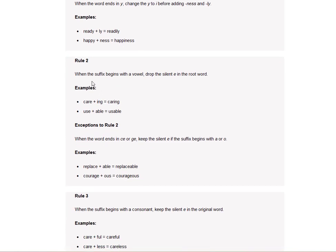When the suffix begins with a vowel, drop the silent E in the root word. So here instead of saying care-e-ing, you say caring. Instead of saying use-able, you say usable.